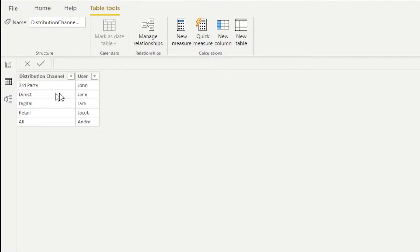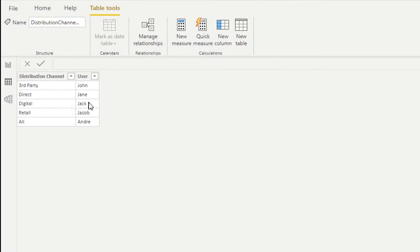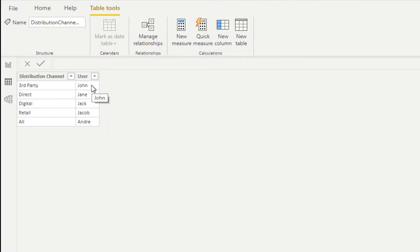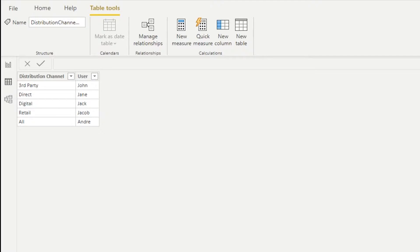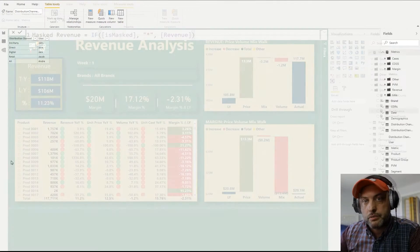Andre can see everything. And John can see third party, Jane can see direct, Jack digital, and Jacob retail. If John was allowed to see more than one channel, then you would just create a new record and say, John can also see digital, for example. So this sort of design allows you to create access for one, more, or all channels to your users.